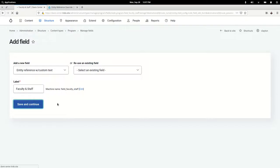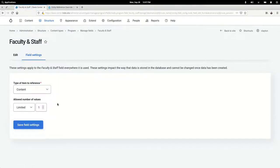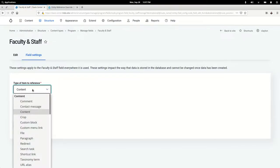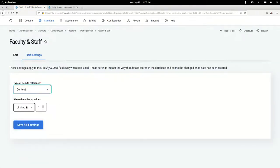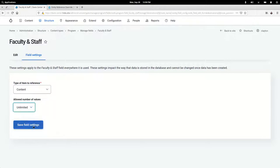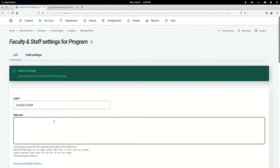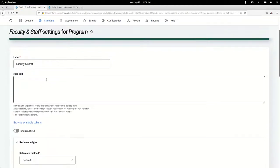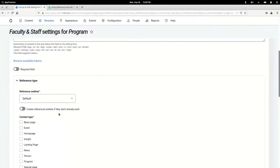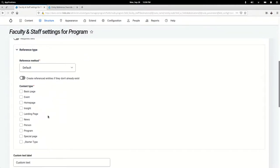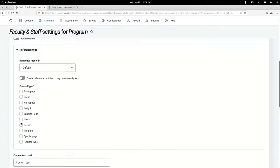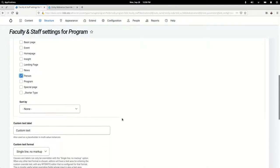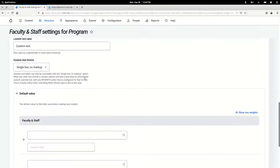Give it a name. It's going to relate to content. We want it unlimited. Everything that you kind of see when you're creating an entity reference field—I'm going to choose Person as the type of content you can reference.